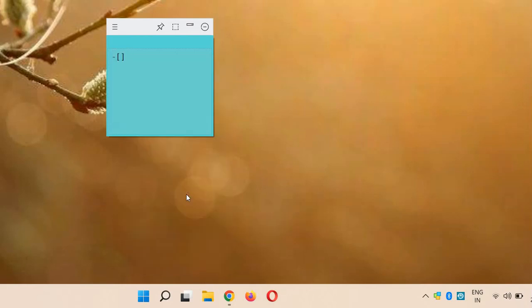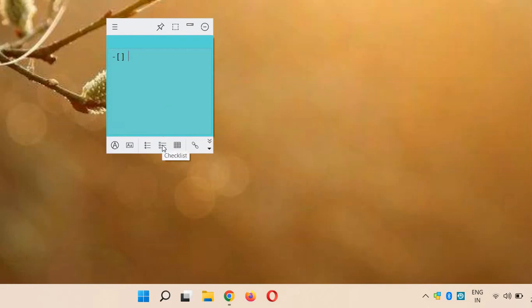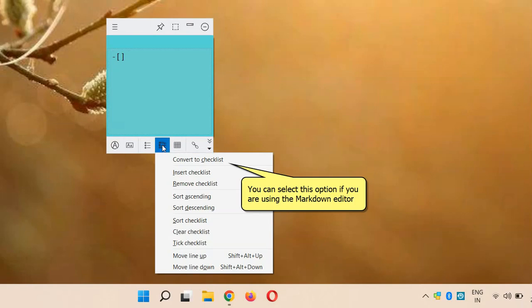Notesilla automatically switches to the Markdown editor in order to use the checklist feature. If you are already using the Markdown editor, then select this menu option to Convert to Checklist.